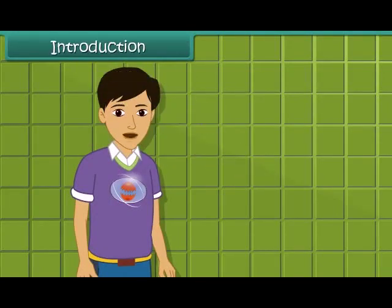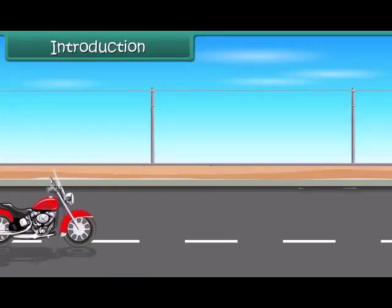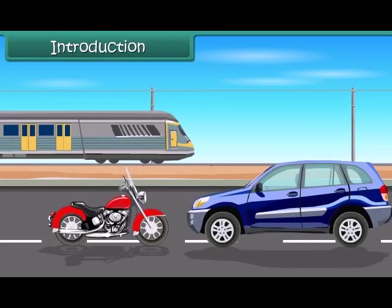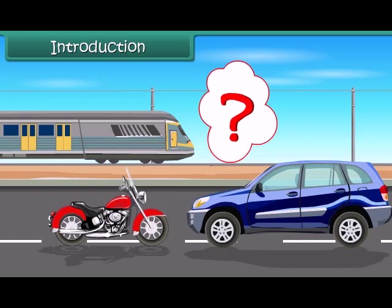Hi friends, we can see so many vehicles like bikes, cars, trains etc., all running around us. They don't eat any food like any living being does. Then how do they get their energy?